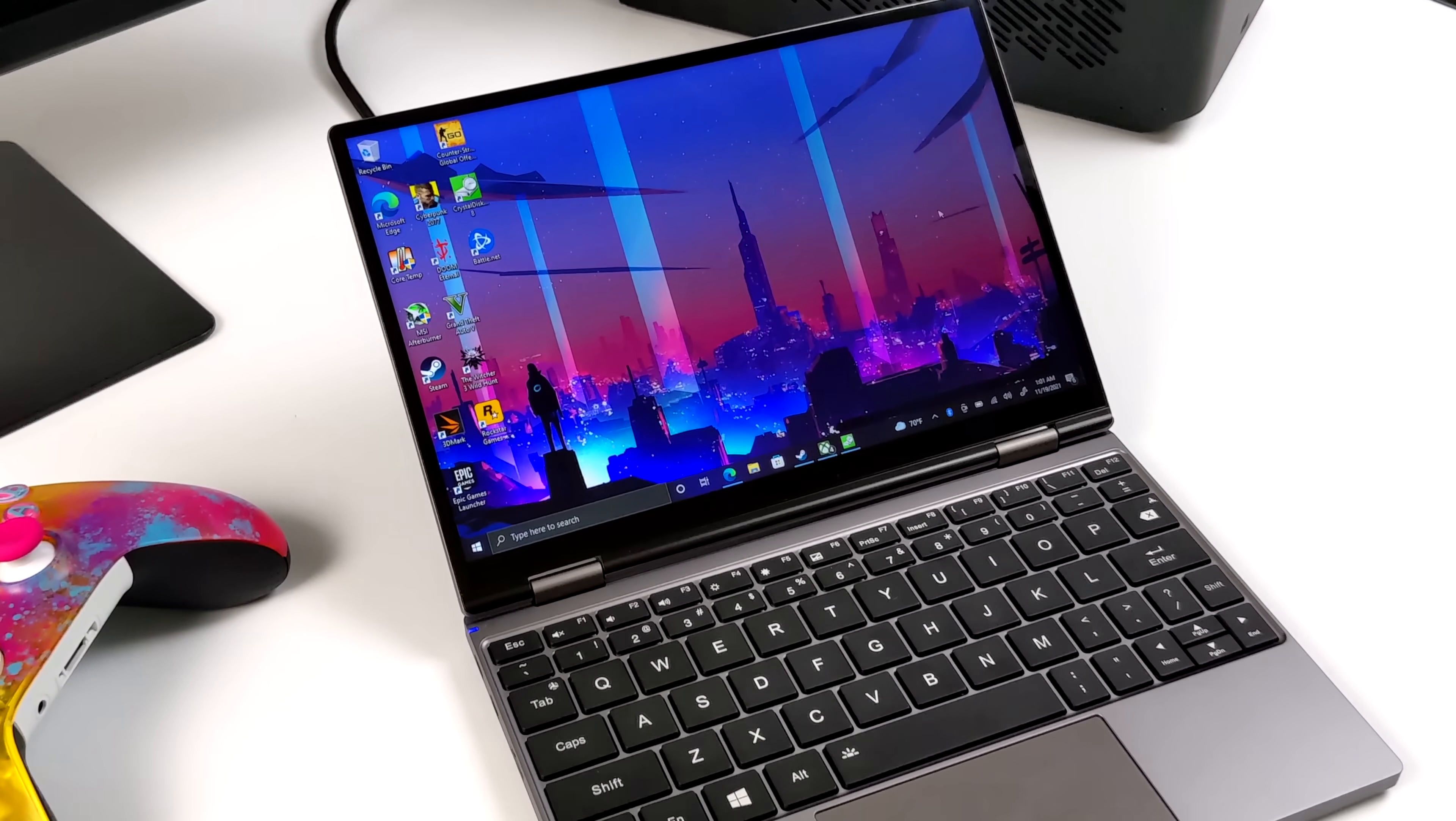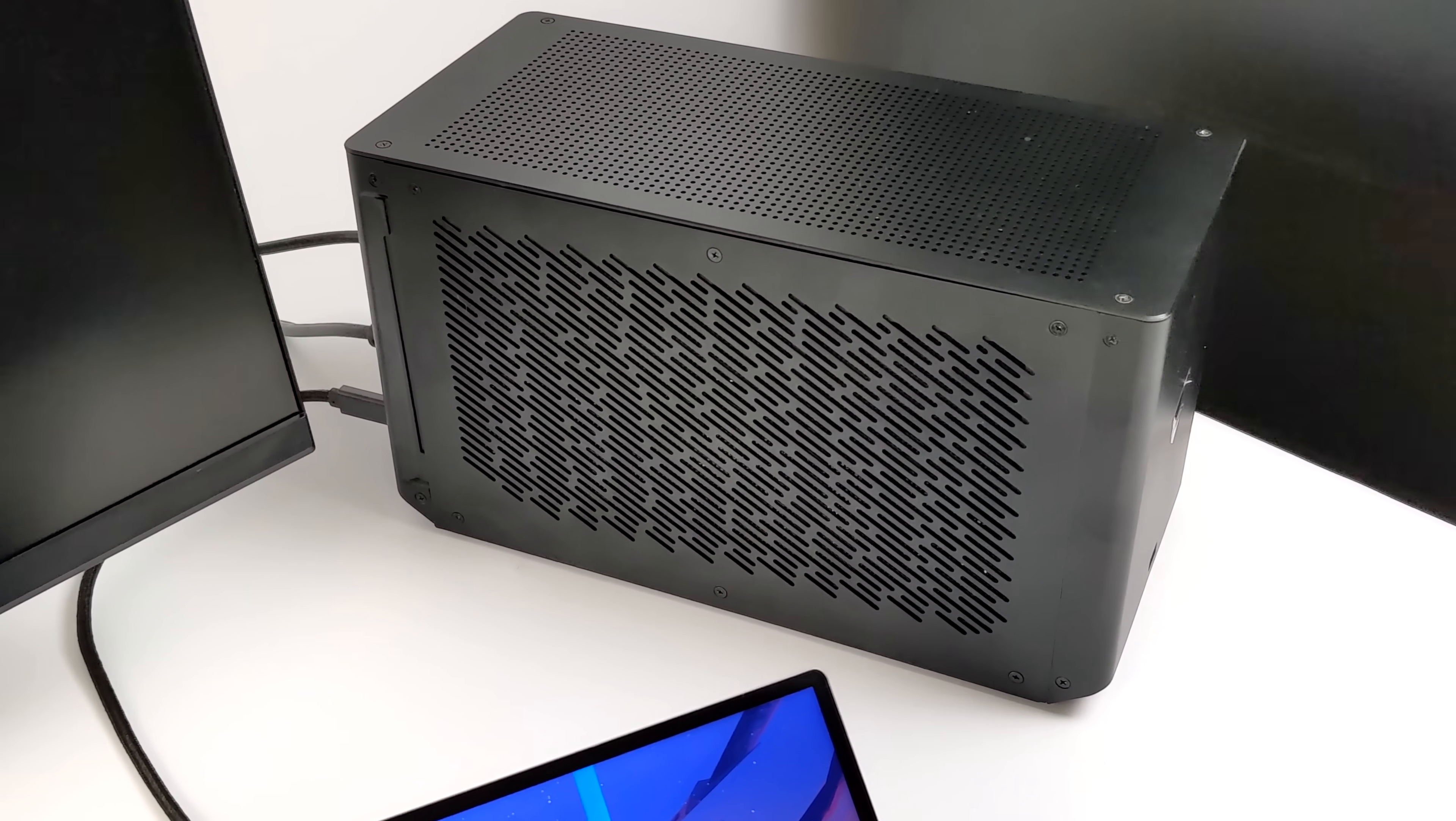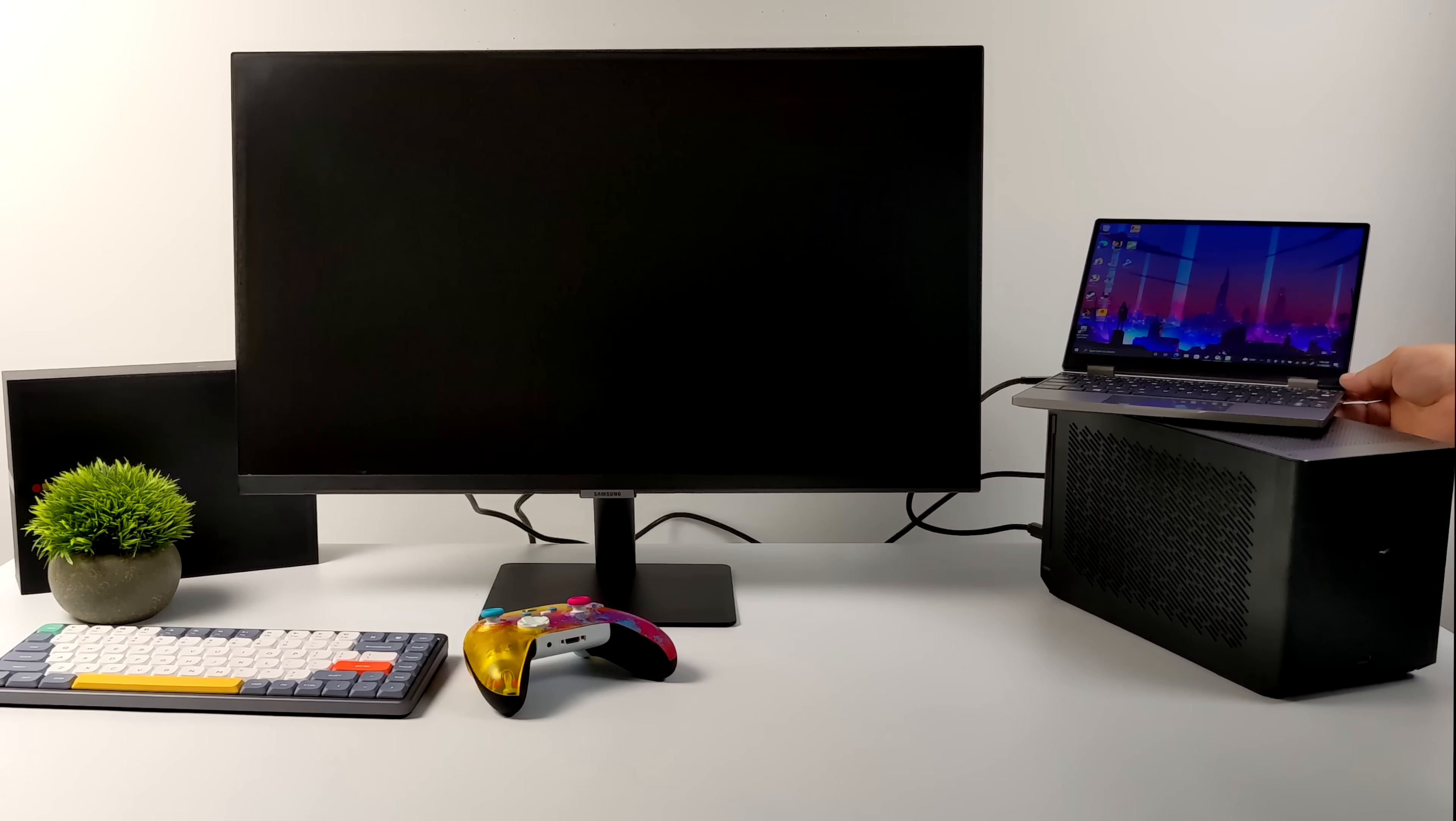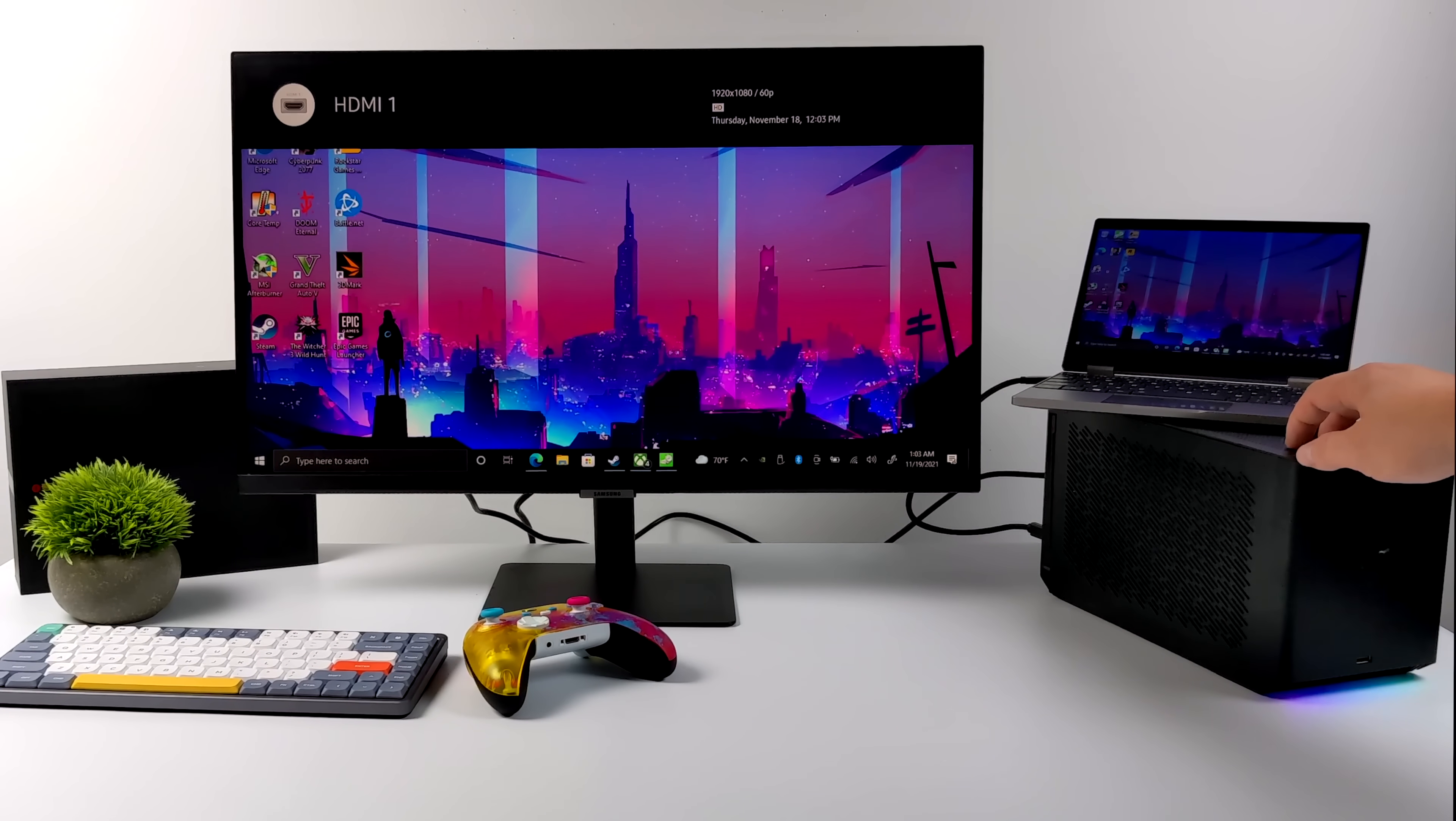So when it comes to the built-in Iris Xe graphics, there are some games that will be playable on this. I mean, some light stuff is going to be perfectly fine. But if you really want to get down to gaming on a small laptop like this, you're going to need an eGPU, and that's exactly what I have right here. This is a bit overkill for this mini laptop. It's actually a 2080 Ti from Gigabyte. But we just plug it right in. It's going to connect over Thunderbolt 3.